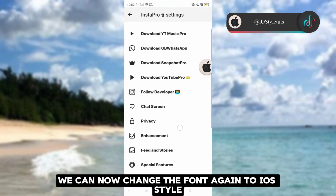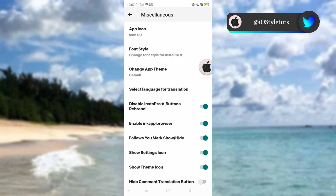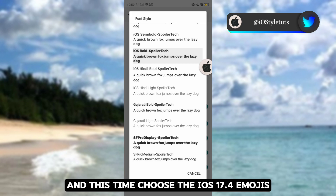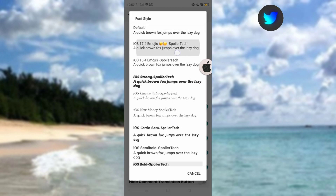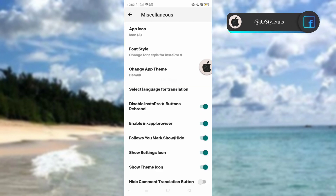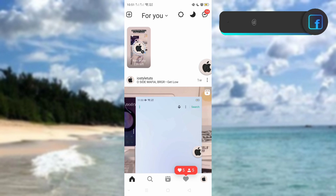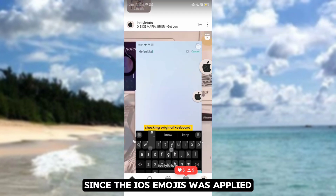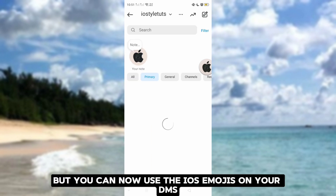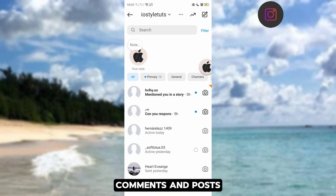We can now change the font again to iOS style. Go to Miscellaneous, select Font Style, and this time choose the iOS 17.4 emojis. Then restart the app. Since the iOS emojis were applied, the iOS Bold font will be removed, but you can now use the iOS emojis on your DMs, comments, and posts.